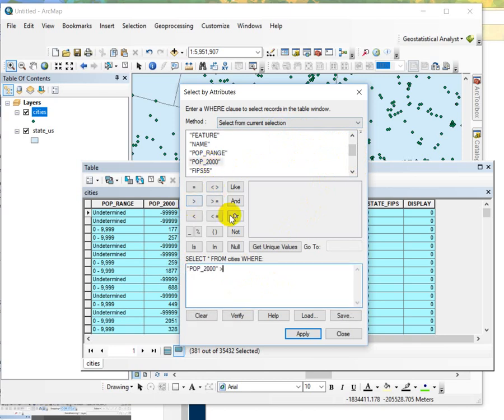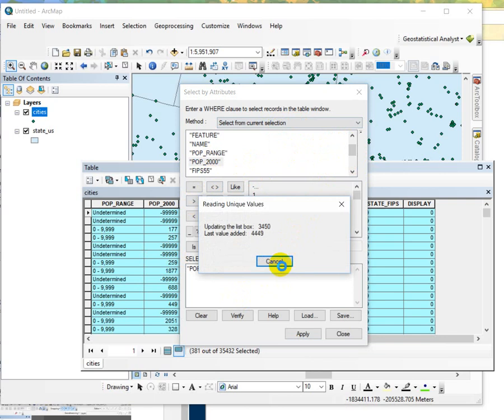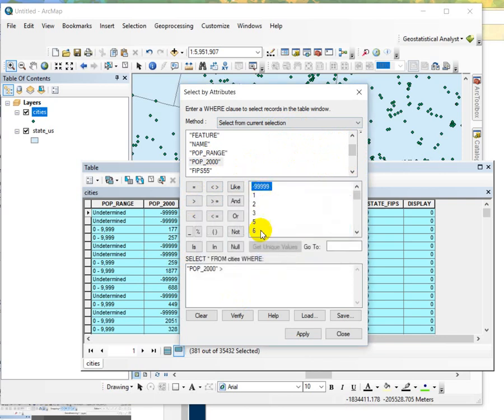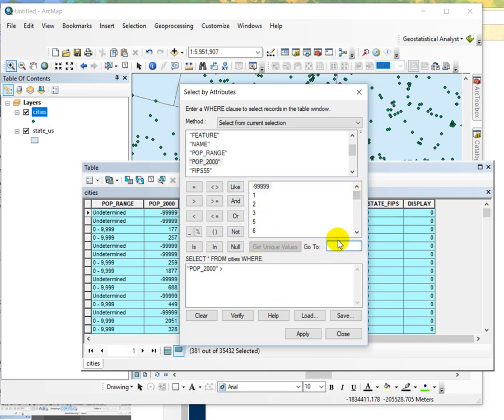We don't know how these are formatted so I like to use the get unique values because sometimes they might be in a single quote, sometimes there's a single quote and a space in front of it, and if you don't get that syntax just right it won't work. So I can type in 10,000 here.